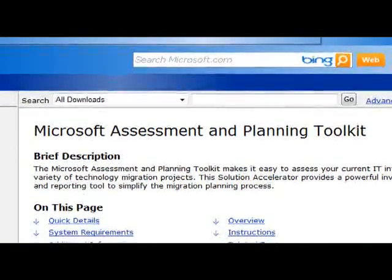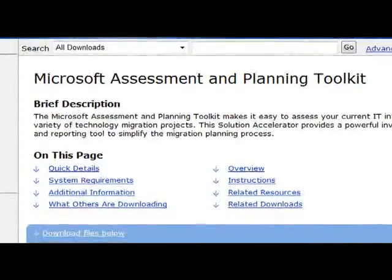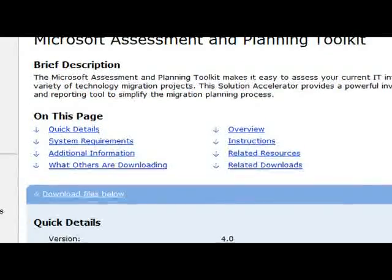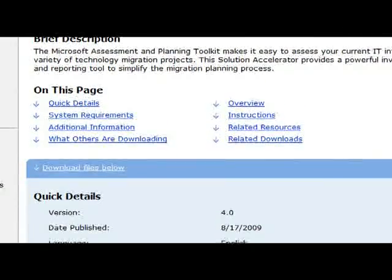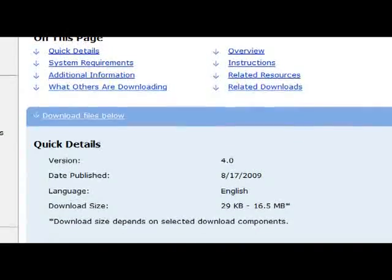Now, to analyze whether your existing hardware is capable of Windows 7 deployment, we have tools like the MAP Toolkit from Microsoft, which is available for free download. You can download this tool and it will analyze your IT environment in an agentless manner to determine whether your systems are ready for Windows 7 deployment, and if not, what hardware or software changes are required.